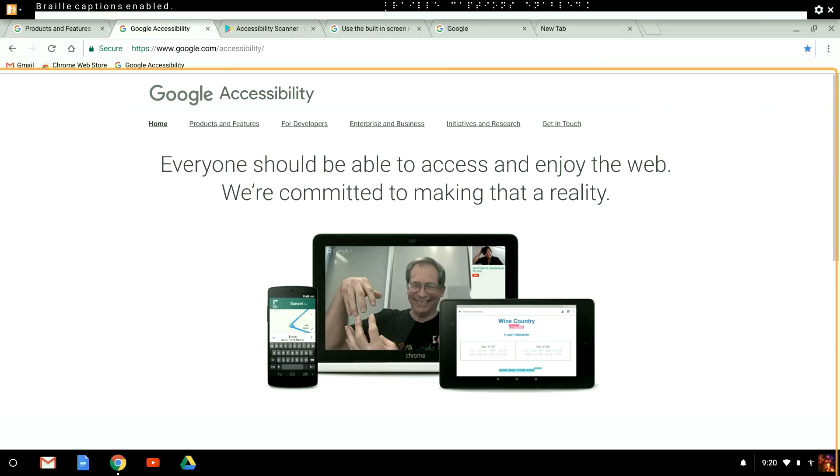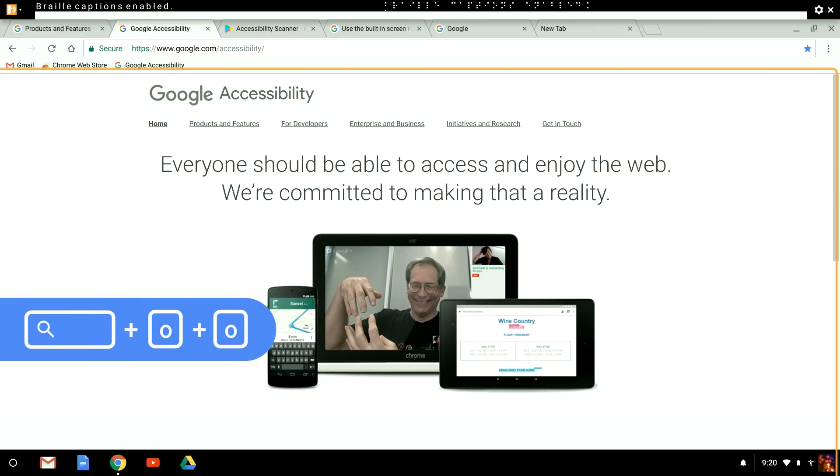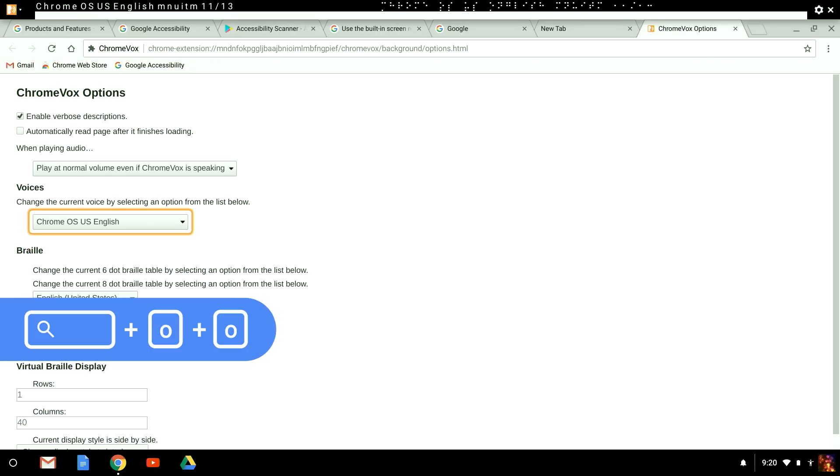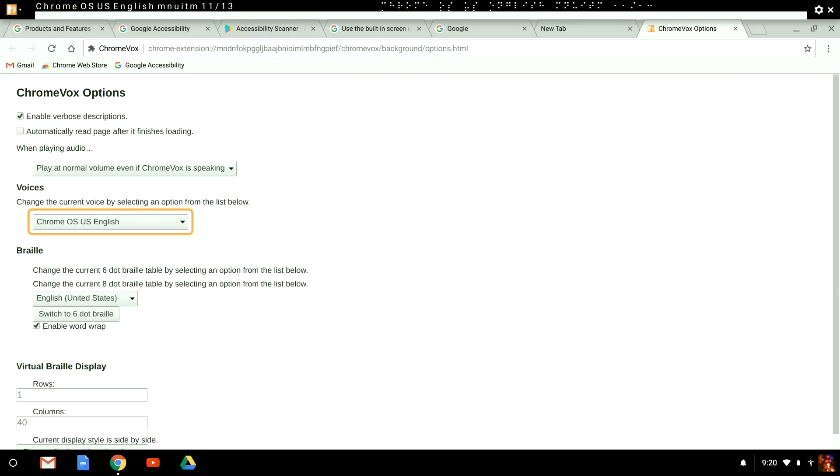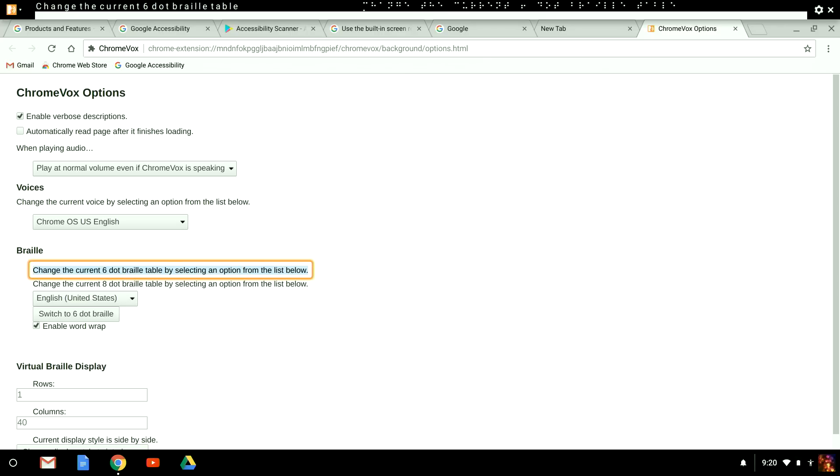The ChromeVox panel displays what is currently shown on your braille display, if connected, or up to 40 characters. When a given word doesn't fit on the braille display, by default, it moves to the next line. If I want to change the way braille is displayed, I need to open the ChromeVox options. To do that, I press search plus O and then O, as in open options. Now I can navigate to the braille section. And choose how many rows and columns to display.